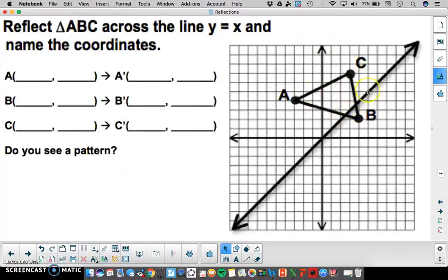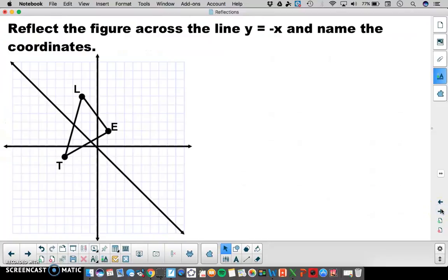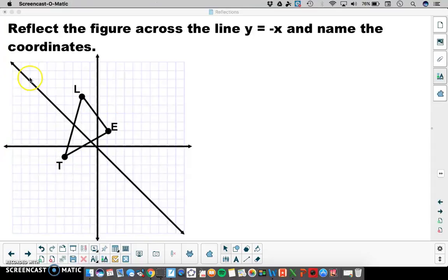Reflect triangle ABC across the line y equals x. Notice the line y equals x is already plotted for you. Record your image and pre-image points and write about the pattern you see. Also try reflecting the figure across the line y equals negative x. Your line of reflection is already plotted. It follows the same principle as the y equals x reflection. Record your pre-image and image points and write about what happens.